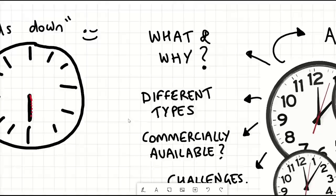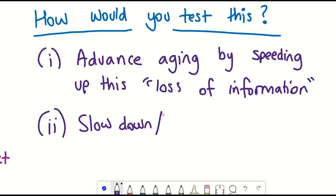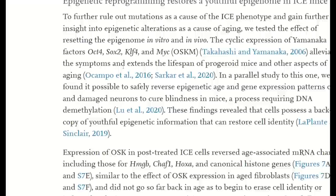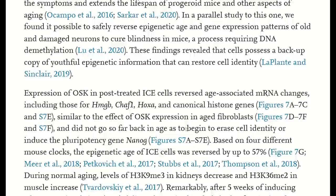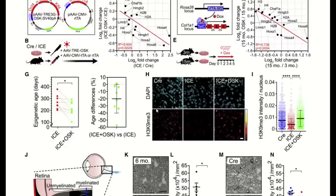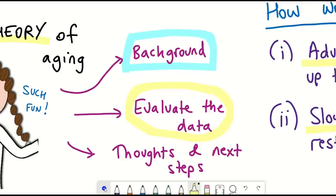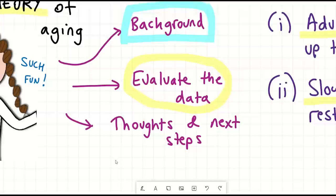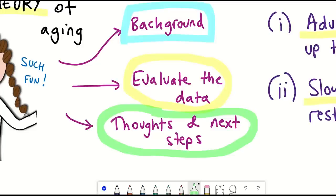That brings us to the second test: can you restore the pattern of epigenetic marks in the cells that got damaged? To achieve this, they delivered three of the Yamanaka factors — OCT4, SOX2, and KLF4 — using an adeno-associated virus to the ICE mice, and then looked five weeks later. They showed that levels of one histone mark, H3K9 trimethylation, in cells of the kidney matched control mice. But that's kind of the only data they really present on that aspect.